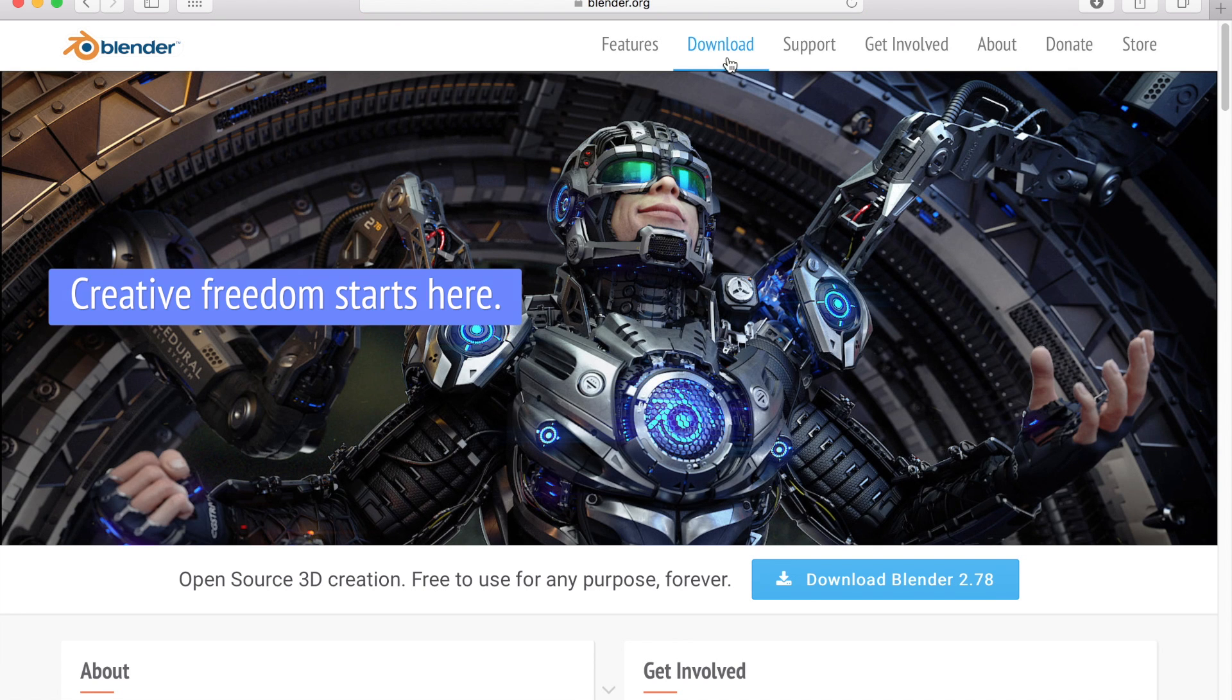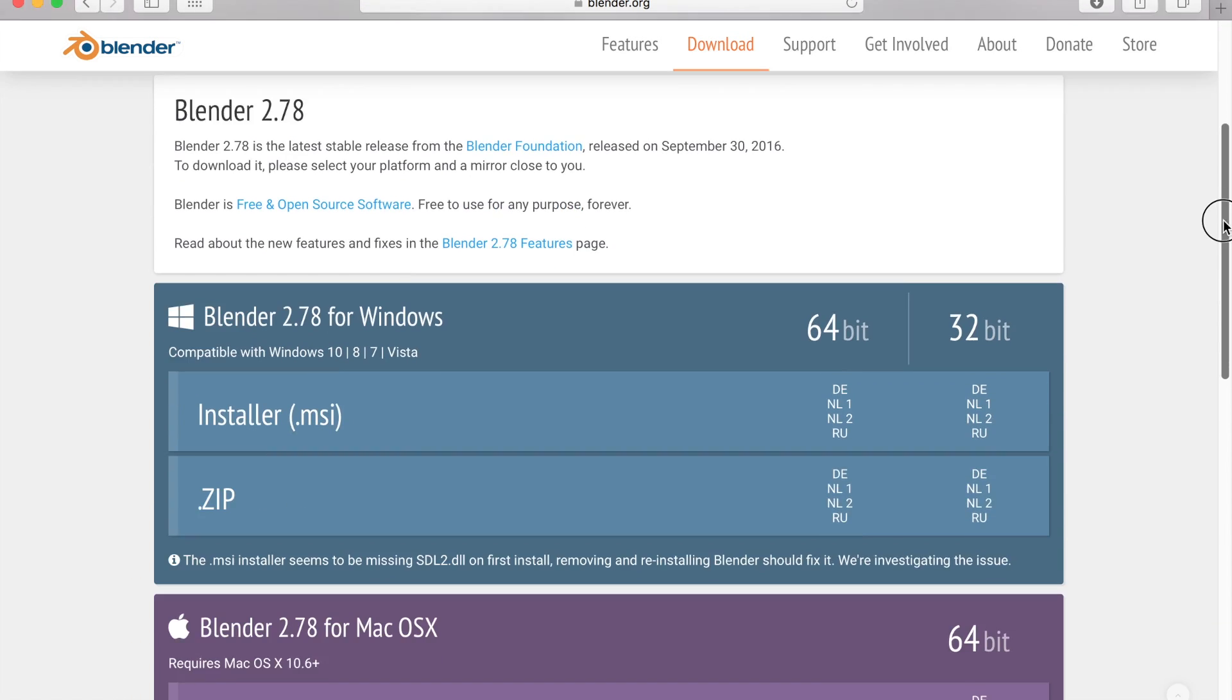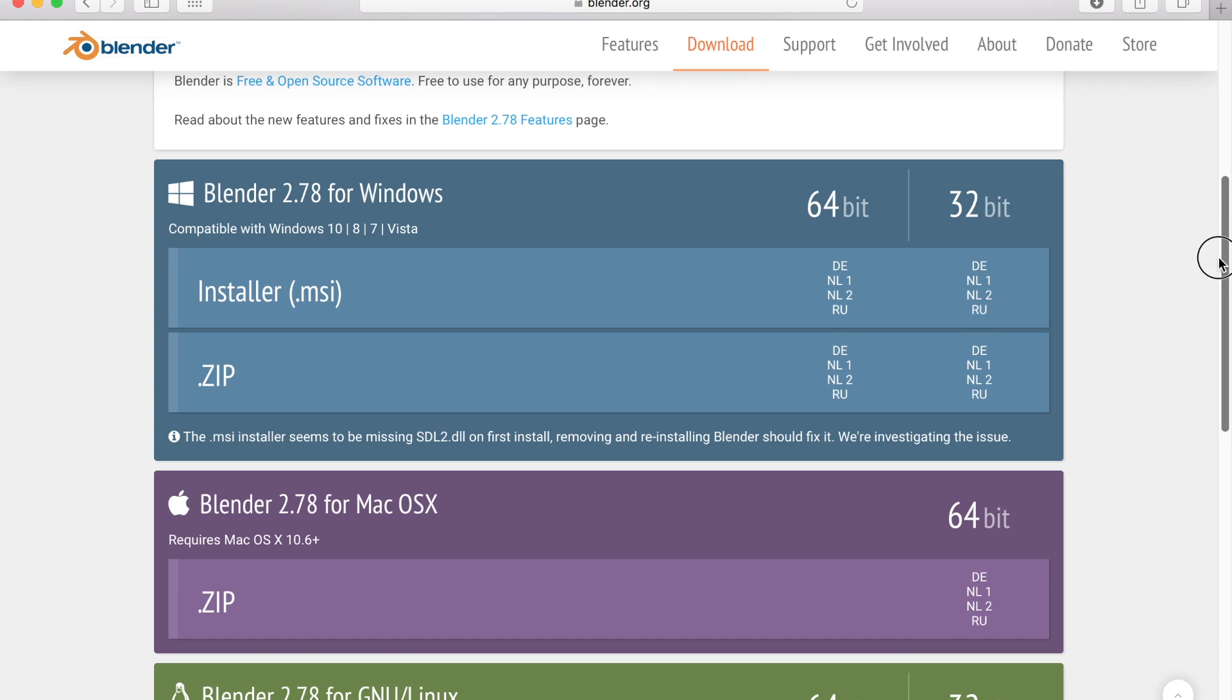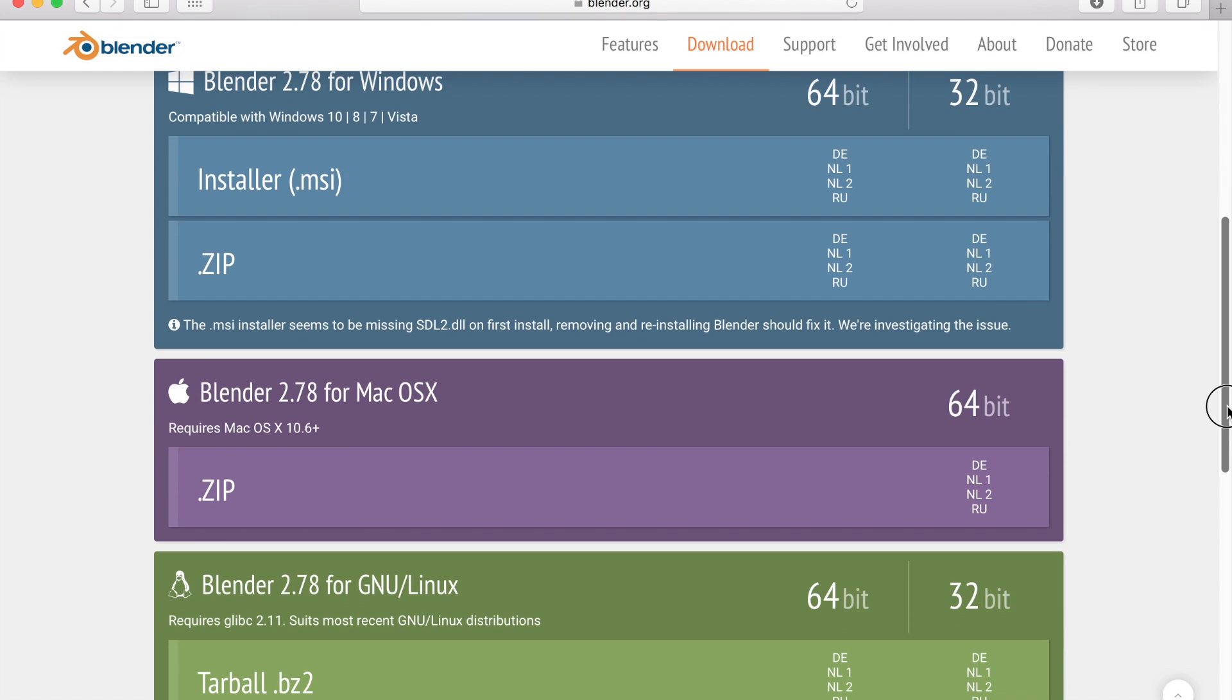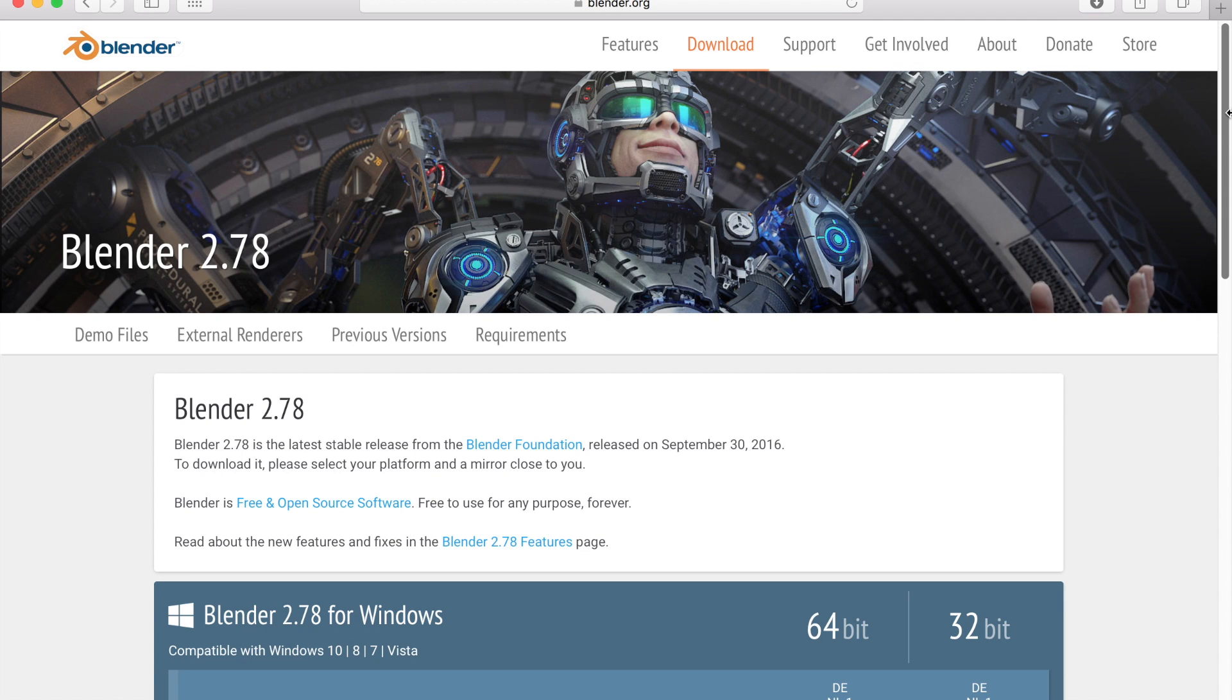We're gonna click download. Once you're here, you can choose your software such as Blender 2.78 for Windows - it works with Windows 10, 8, 7, and Desktop - and then we have Blender 2.78 for Mac OS 10, which I am using.